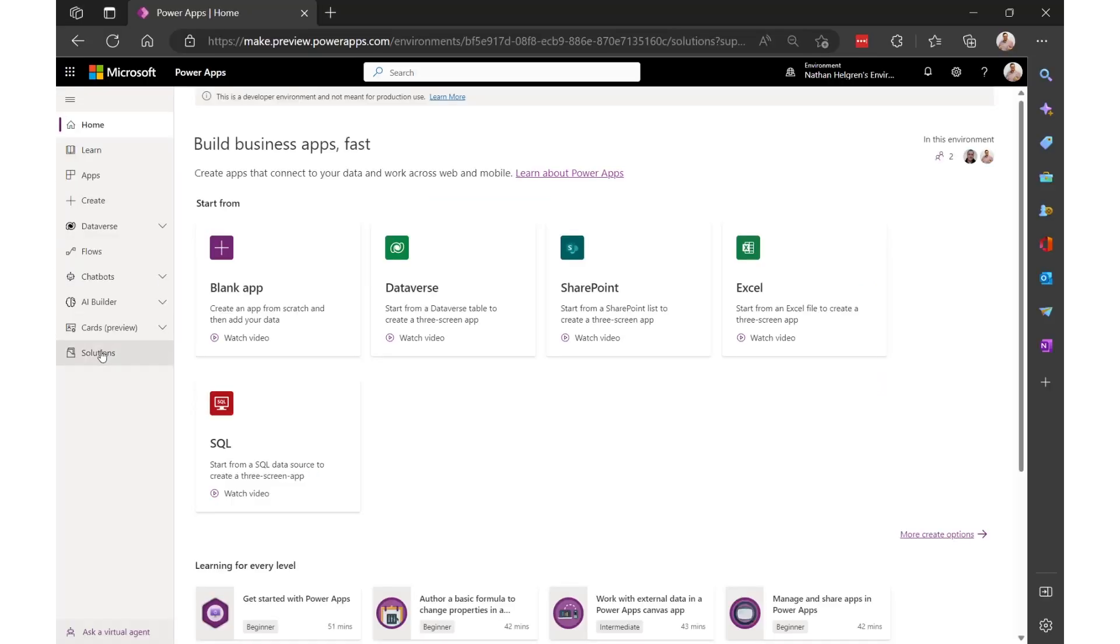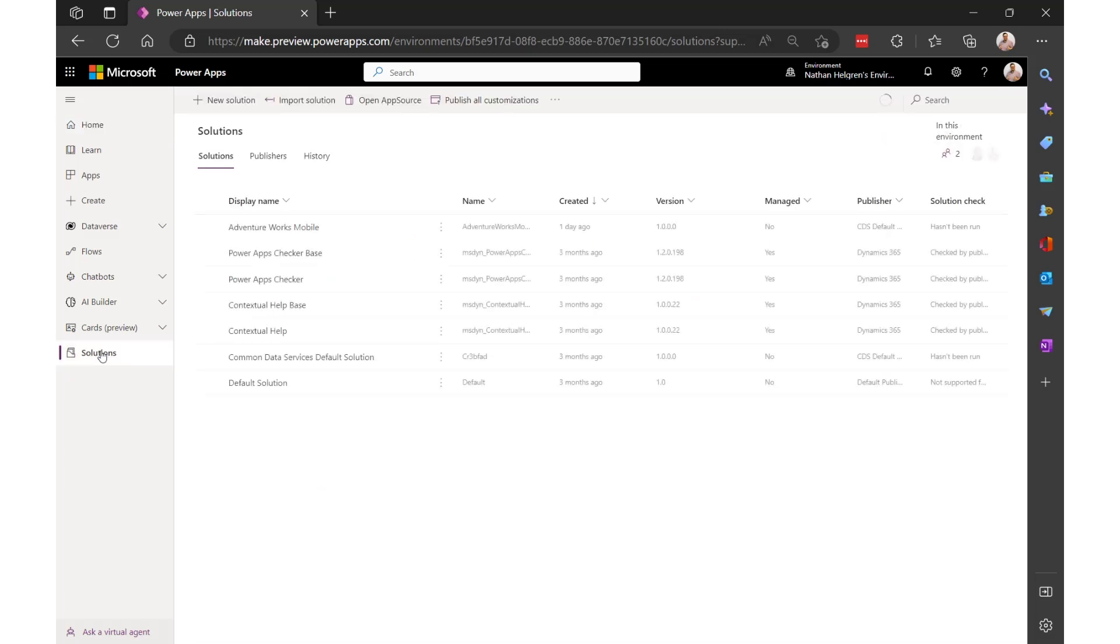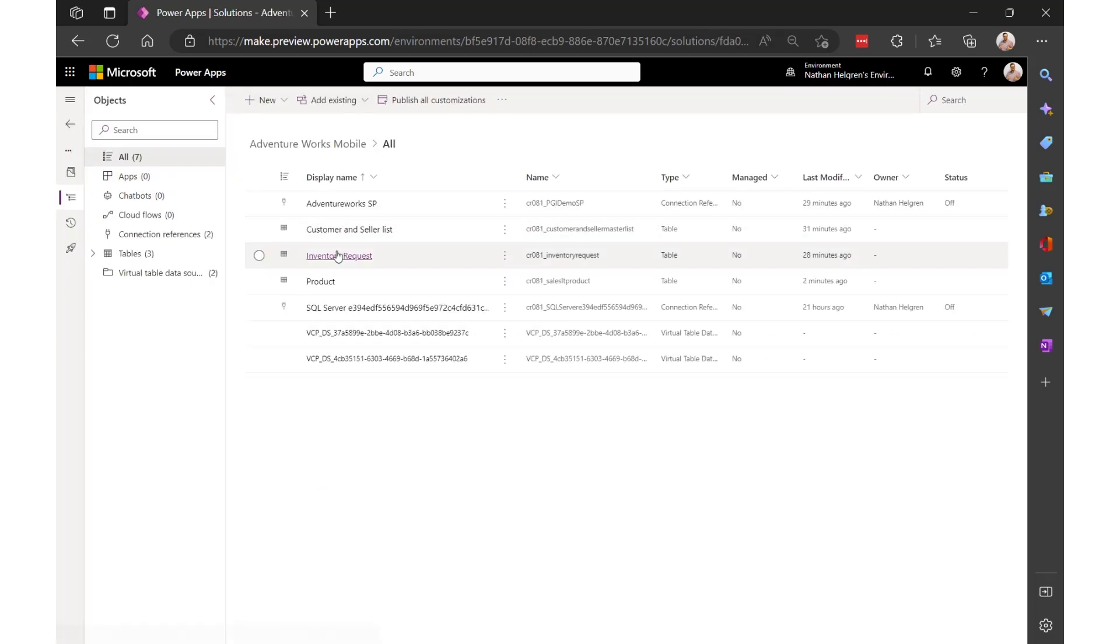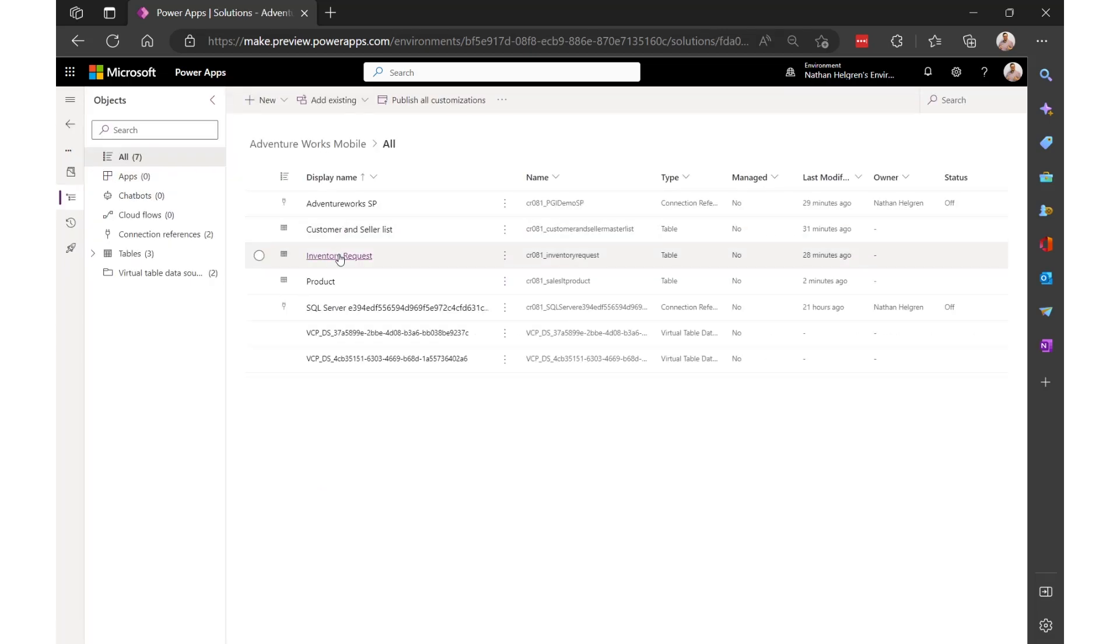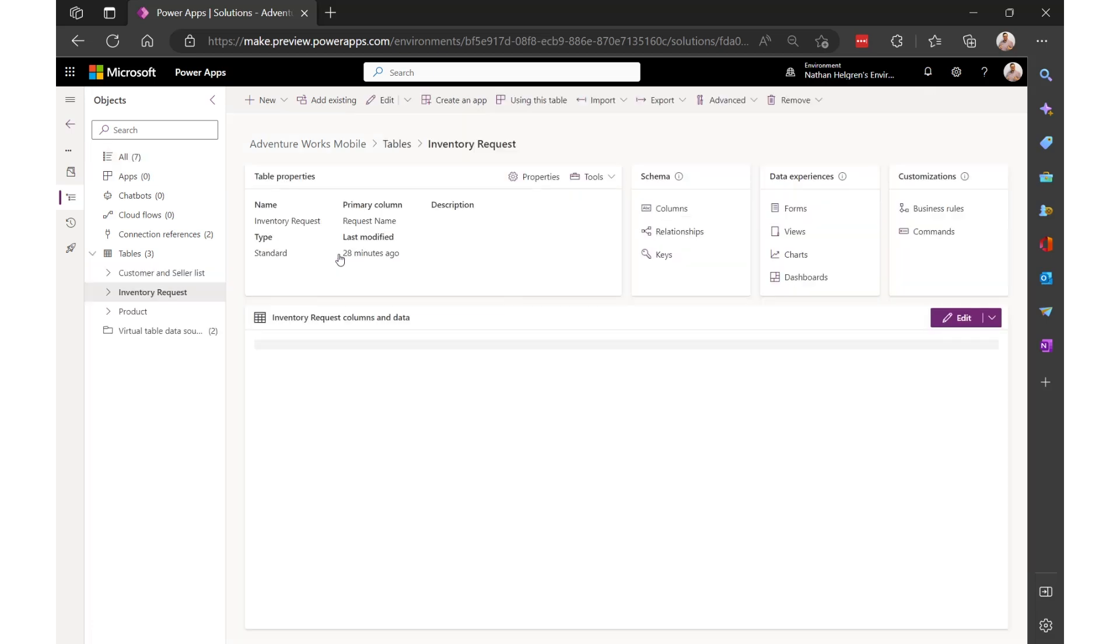In the Maker Studio, I'll open up my solution where I have my virtual tables. I've already created an inventory request table. This table will store rows of data that will create requests for the inventory.